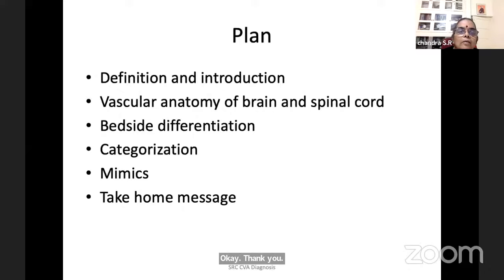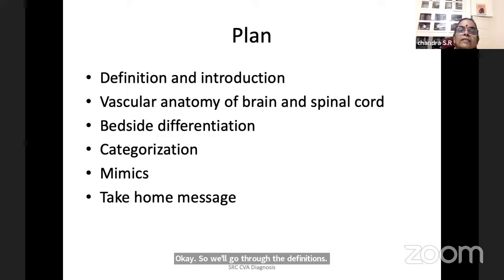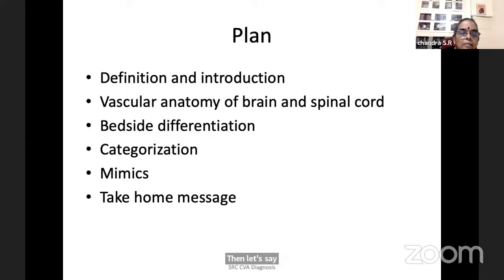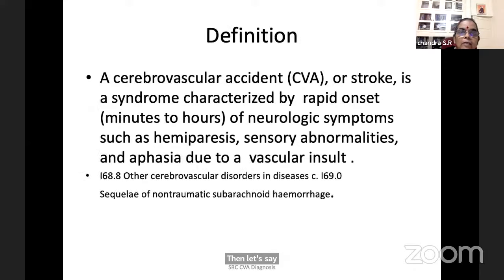We'll go through the definitions, brief vascular anatomy, then bedside differentiation and categorization, mimics and take on.